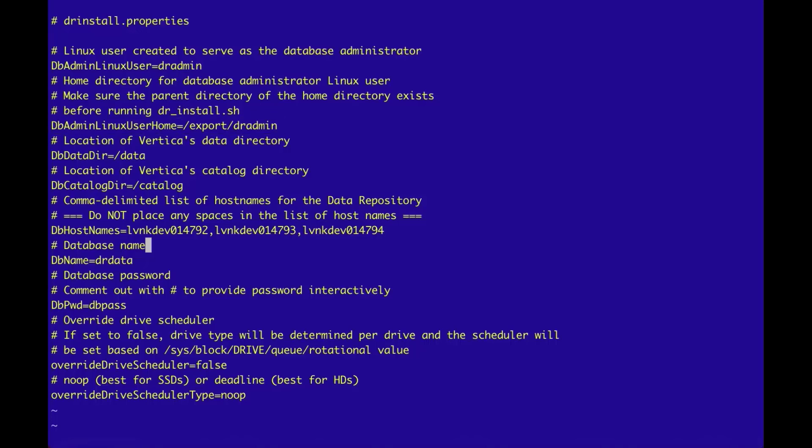The next two properties to be aware of are the dbDataDIR property and the dbCatalogDIR properties. The dbDataDIR property defines the directory for the Vertica database directory. And the dbCatalogDIR property defines the directory for the Vertica database catalog.